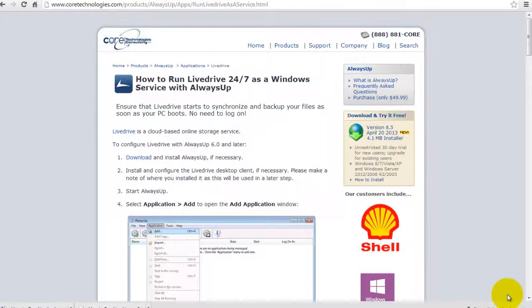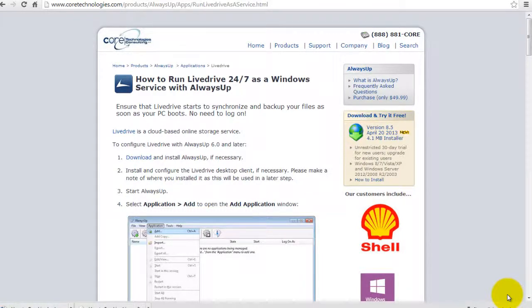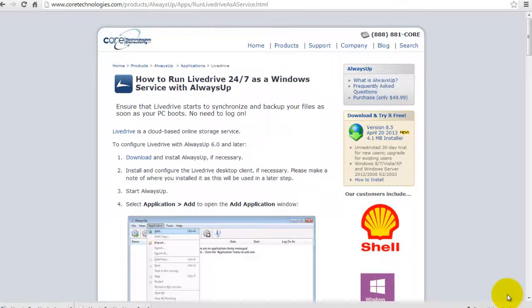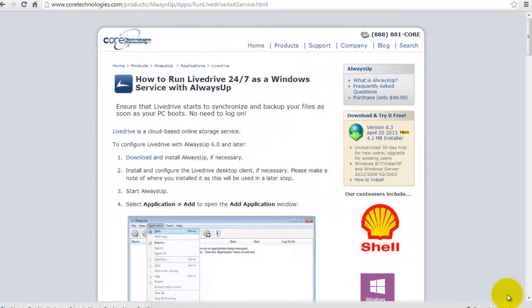Welcome to this video tutorial from CoreTechnologies.com. Today we are going to show you how to run the award-winning LiveDrive cloud storage application 24-7 as a Windows service with AlwaysUp.